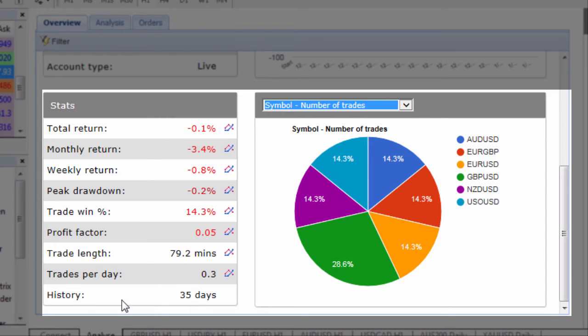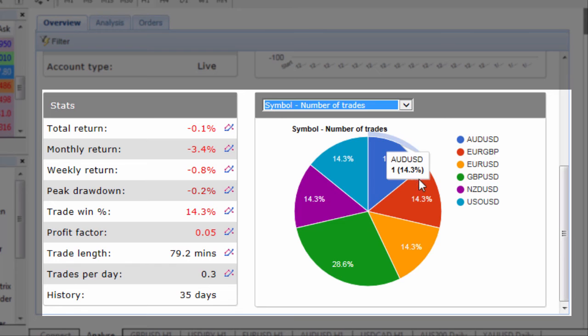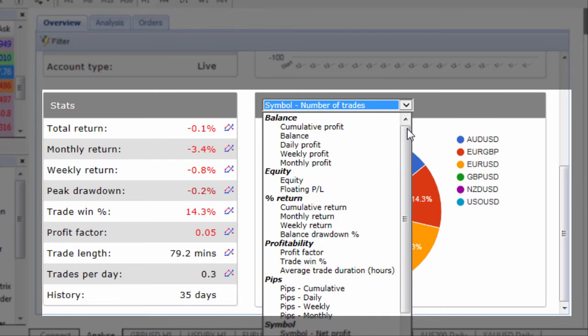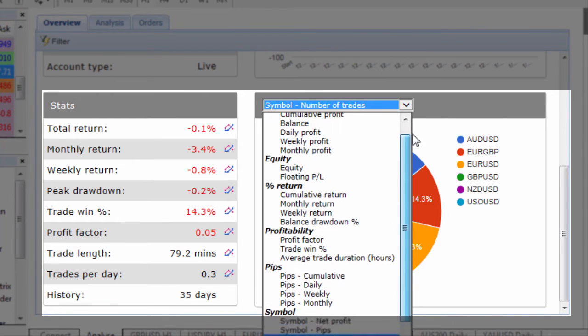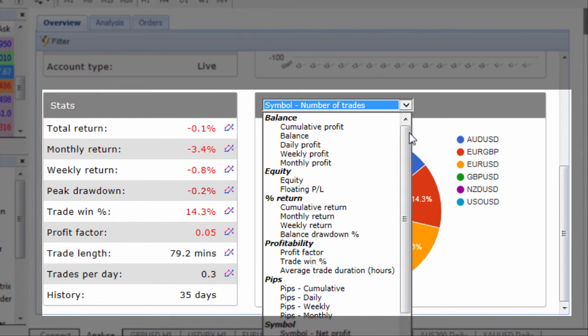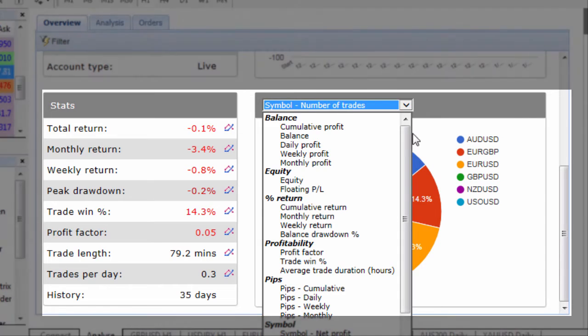trades per day and the history of the account and then on the right hand side here we can plot some key statistics across the currency pairs. There's a number of things that we can plot so have a play around with this section to see how it can benefit you in your trading to see how you can keep on top of the stats of your trading account.